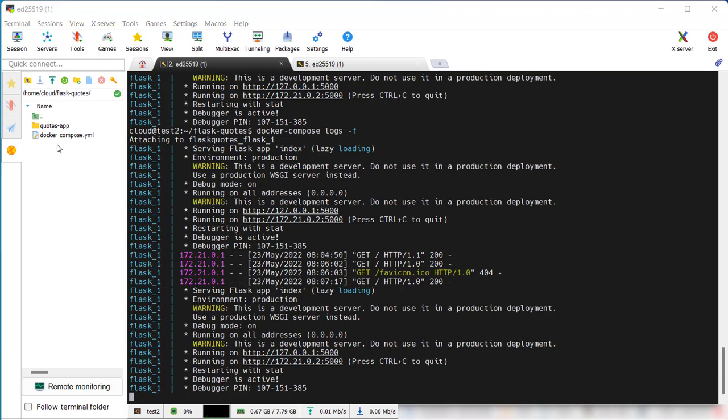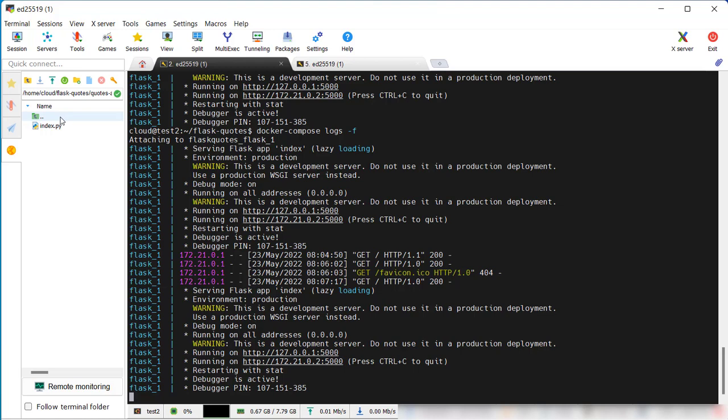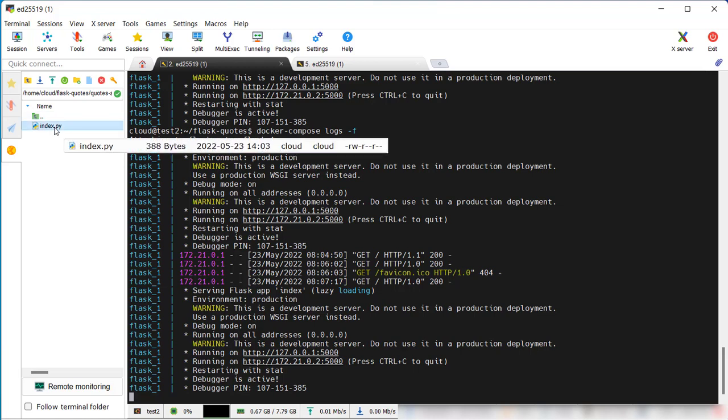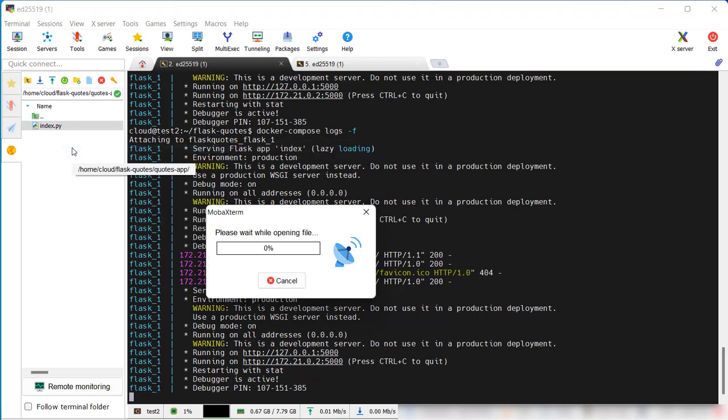So for this process, let's open up our index.py file. It's in our quotes folder, the project folder. Open with default editors. We can edit it.